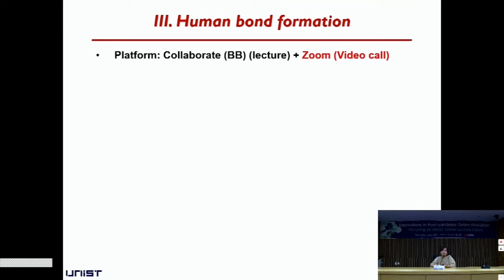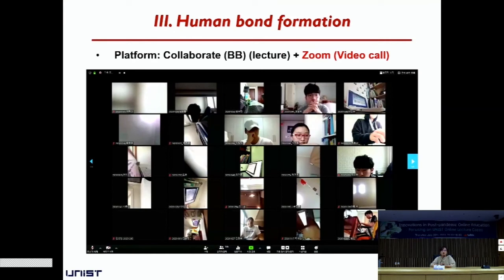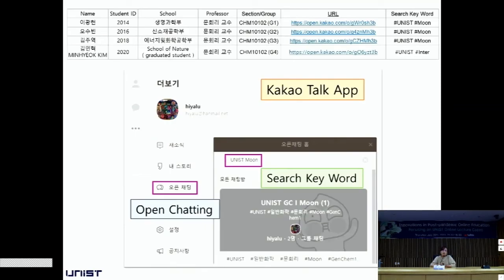I asked the students, 'Why don't you join the Zoom?' As you can see, not every student joined, but many did participate. We could see each other, and for me, this was very good — I got energy from this kind of video call. Also, since this is a freshman class, students had no chance to meet their classmates at all. So I wanted to create a communication platform and suggested making an open chatting room using the KakaoTalk app. However, 80 students is too large for one chatting room.